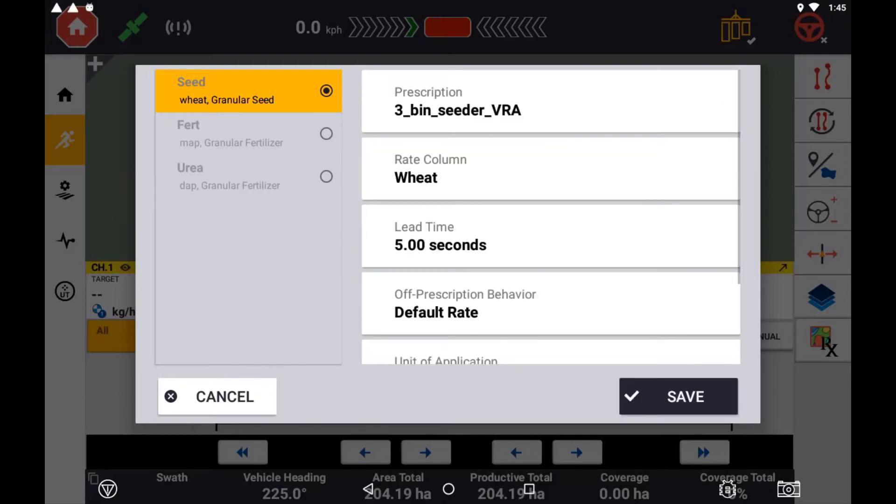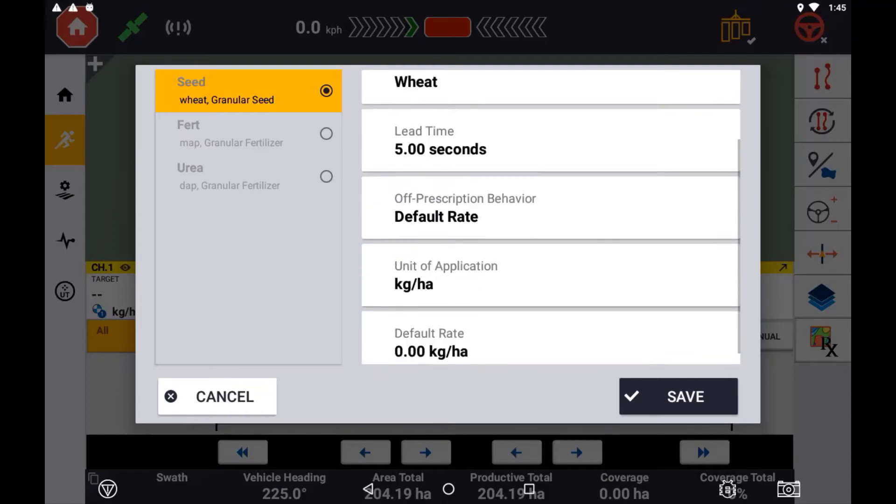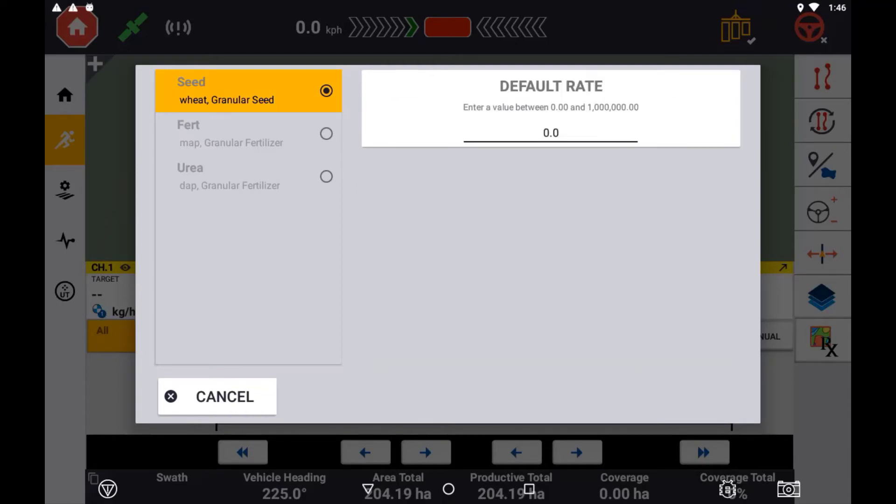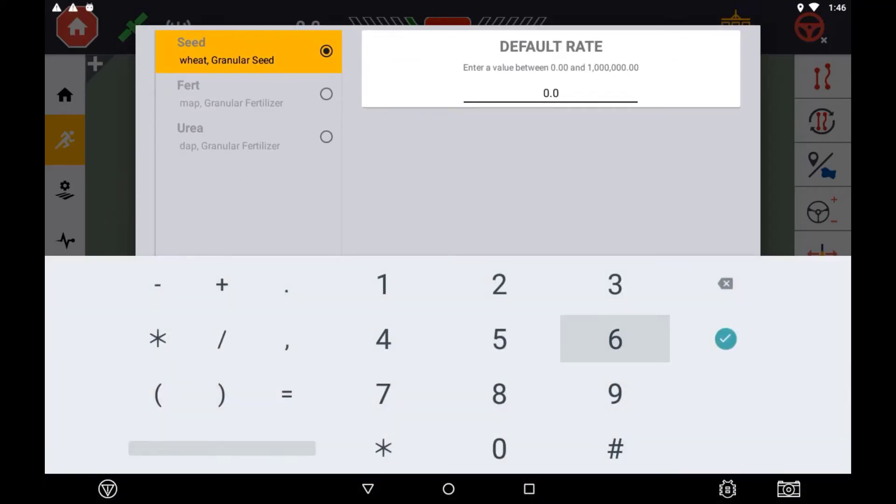If selecting default rate, you will also need to specify the default rate for this channel in the default rate window. Lastly, set the units of application for this product.